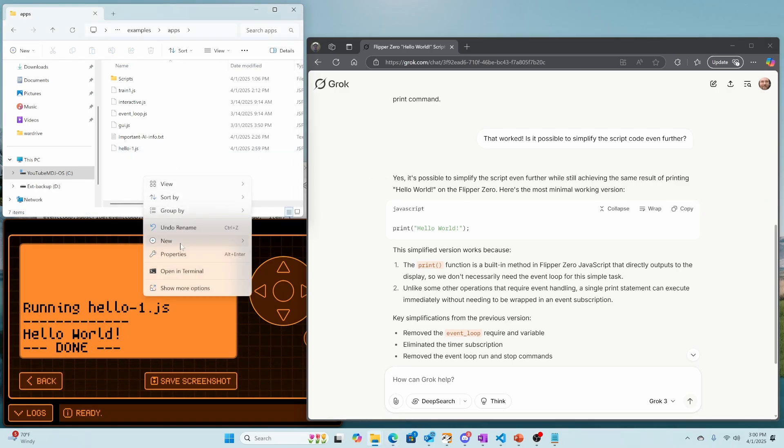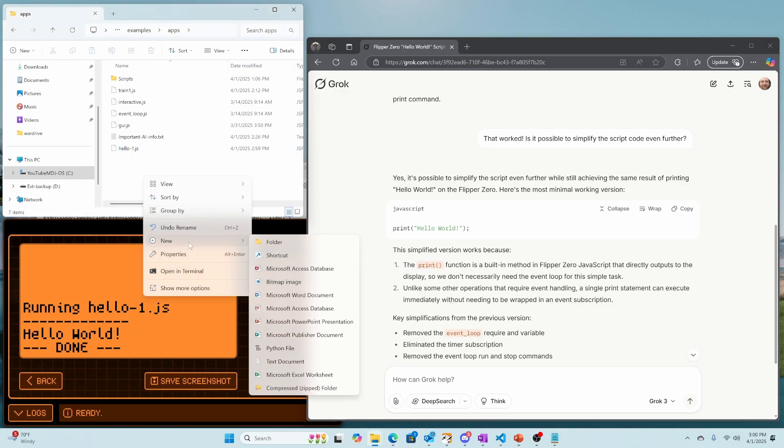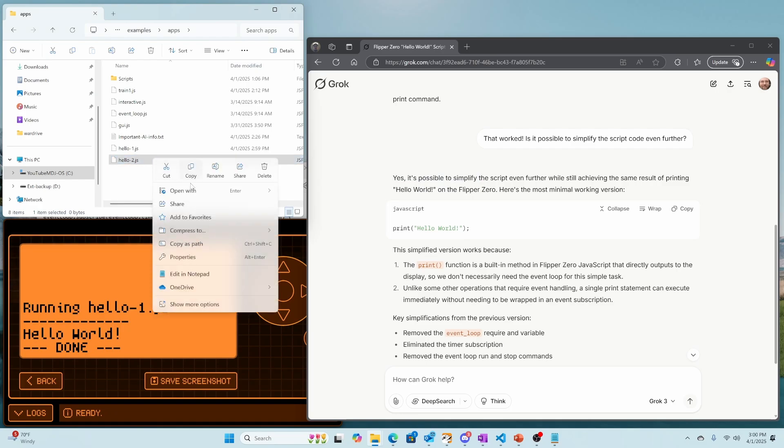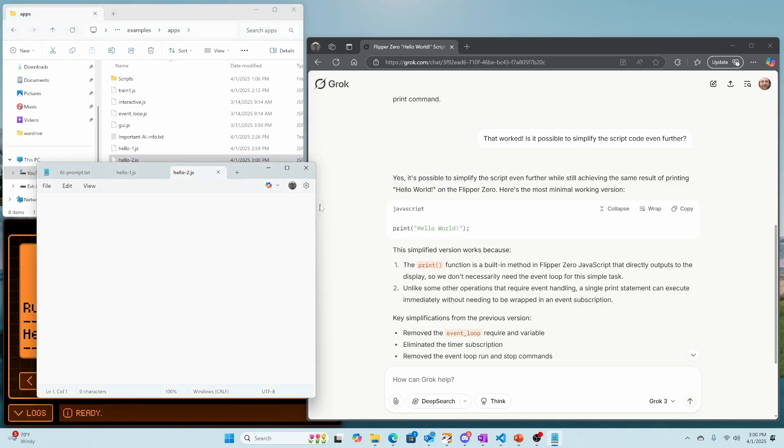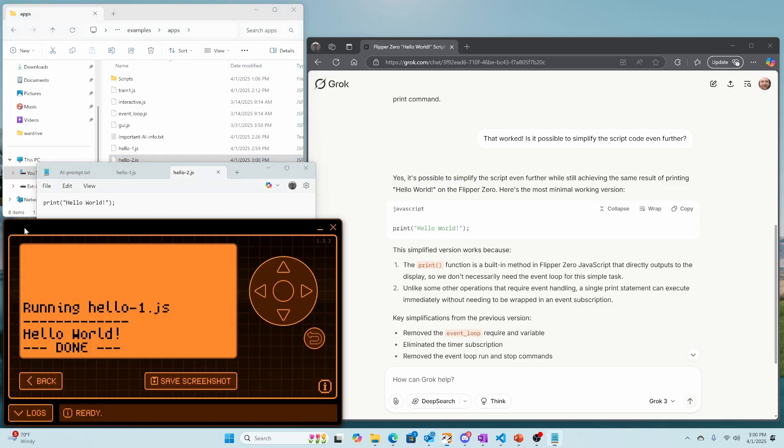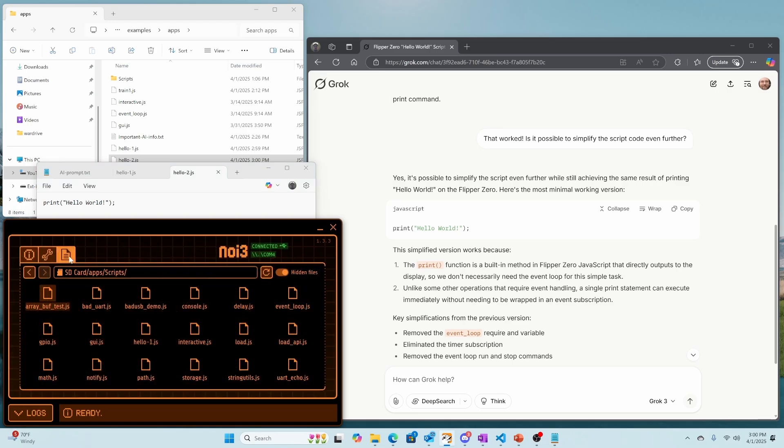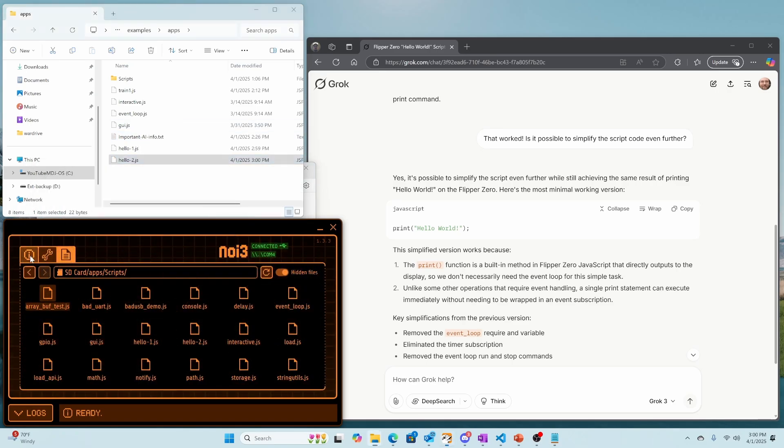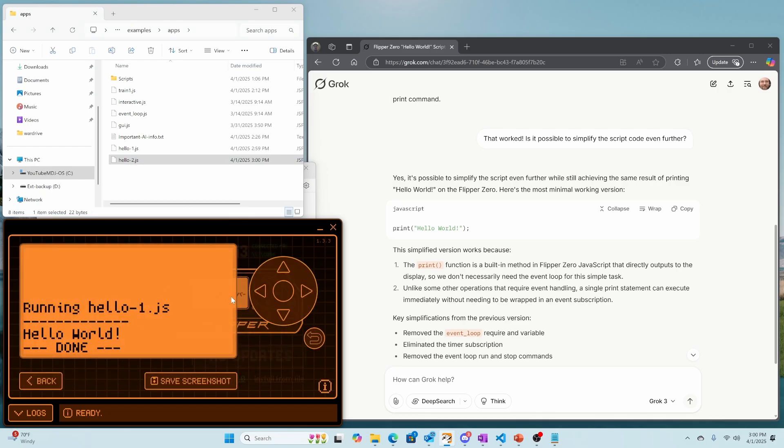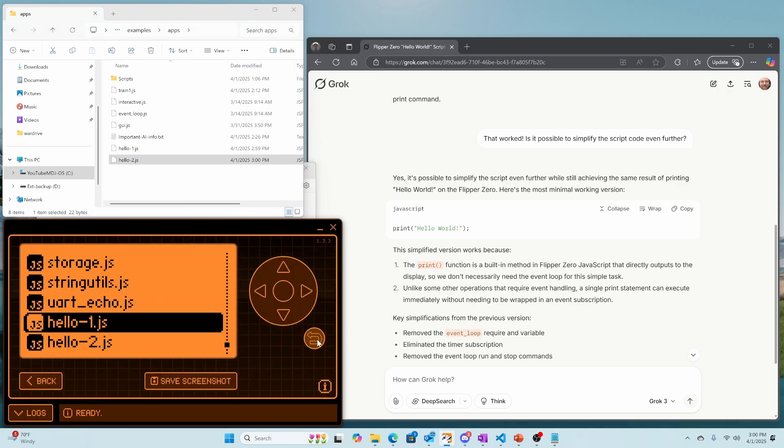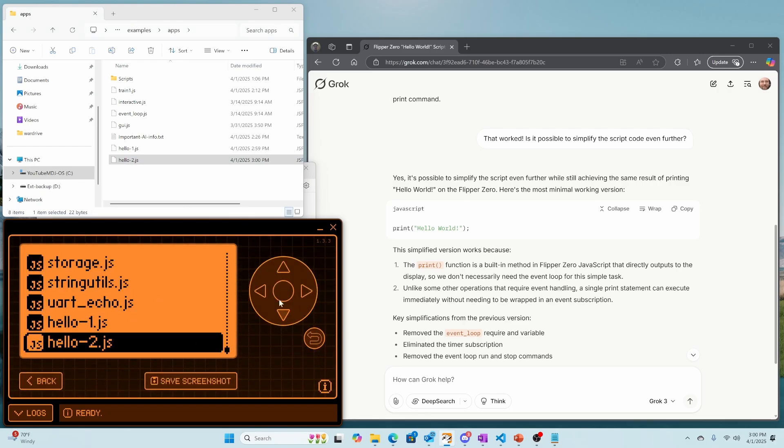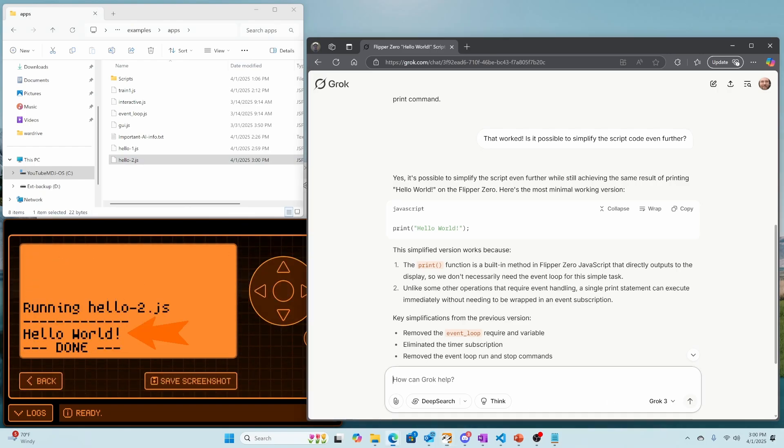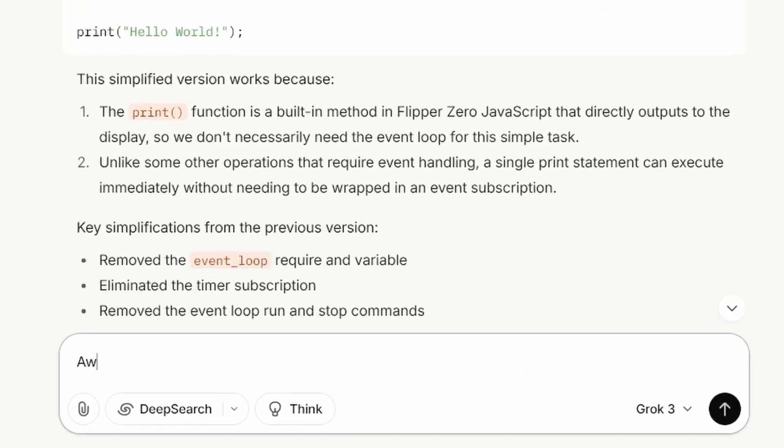Let's go ahead and copy that code. And then we'll create a new text file. And this text file, we'll go ahead and call hello-2.js and rename the extension. And then we'll open that file in Notepad, paste our contents, hit save. Back in QFlipper, in our scripts, we'll drag our JS into that scripts. And then in here, we'll go to our hello-2.js and there it is still Hello World.